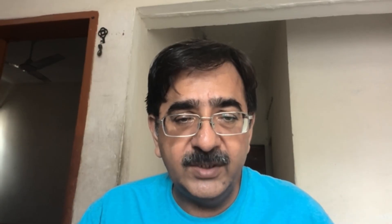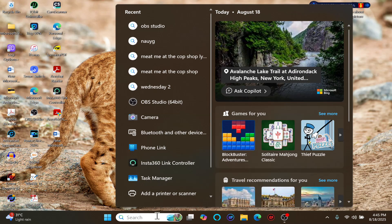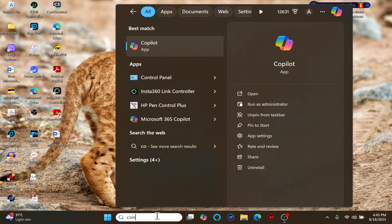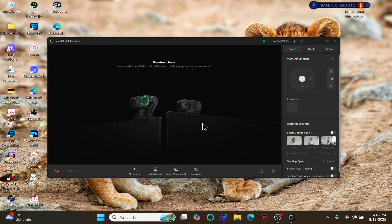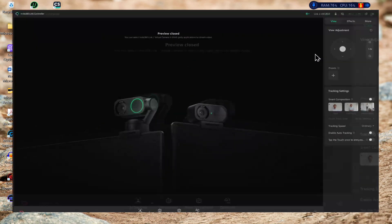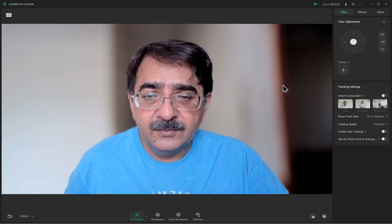Now I will add the Insta360 webcam. First, I switch off the current webcam, then connect the Insta360 to my laptop and open the Insta360 controller app. With the help of the controller app, I switch on the preview so the camera starts to capture me.